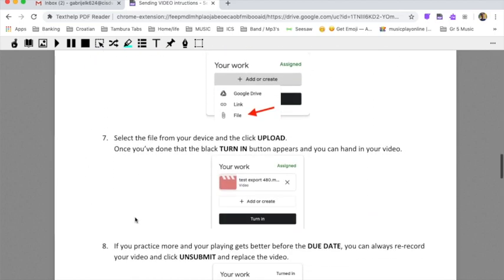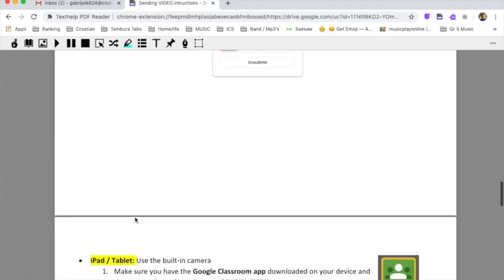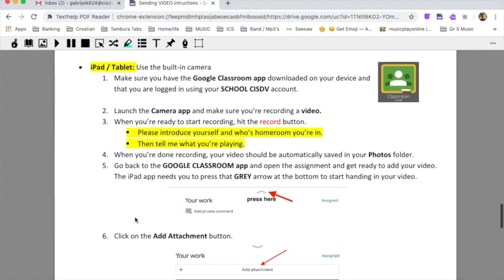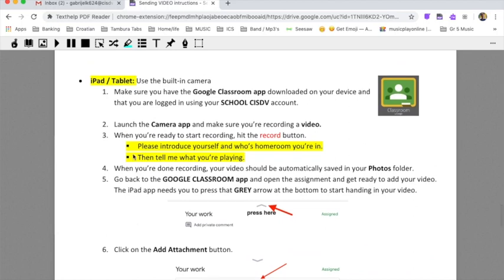And the third option was using an iPad or some other tablet or even your phone. So we've all, I'm sure, used the Camera app on any kind of phone or a tablet. And it's easy to record something. The question is how to attach it. Well, we'll talk about that shortly.